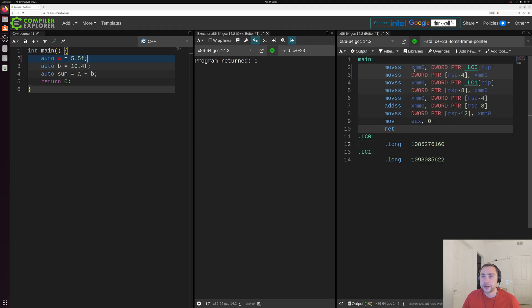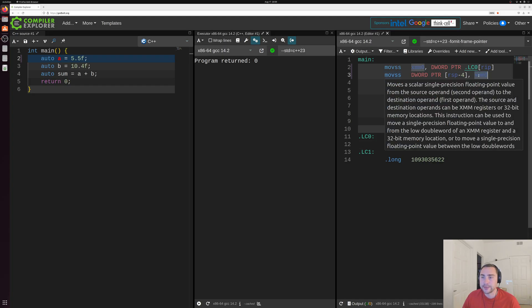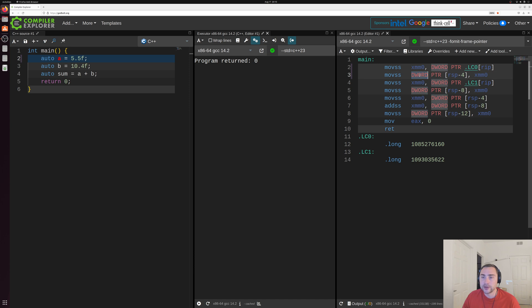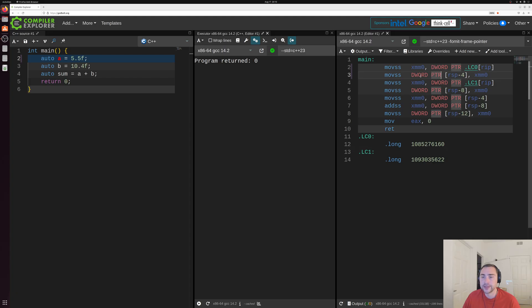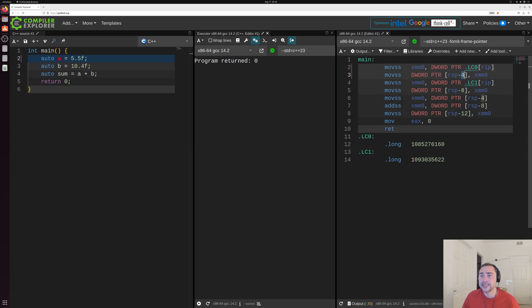Now, then with the second instruction here, you can see that we take the value of XMM0 and we load it or store it rather into another piece of memory here, relative to this RSP here, which is going to be our stack pointer, basically just a location within the scope of this function. And you can see we're doing it an offset of four bytes here. These floating point numbers are going to be 32 bits, which is four bytes.